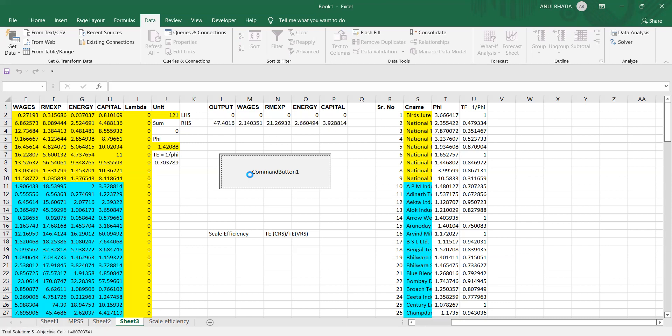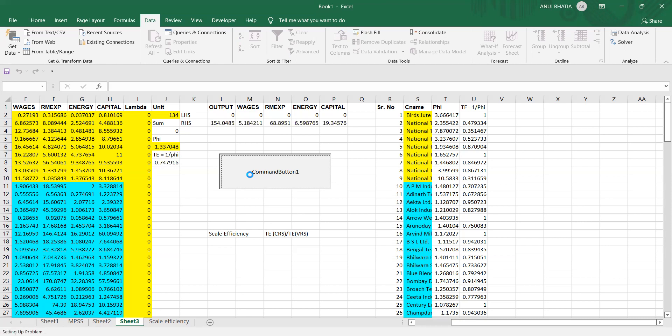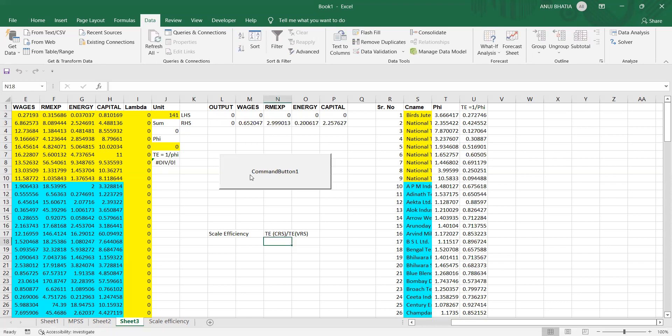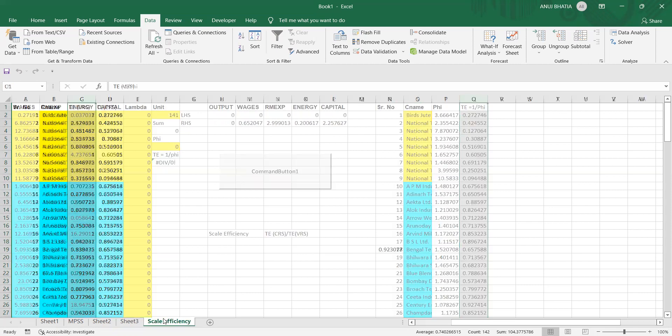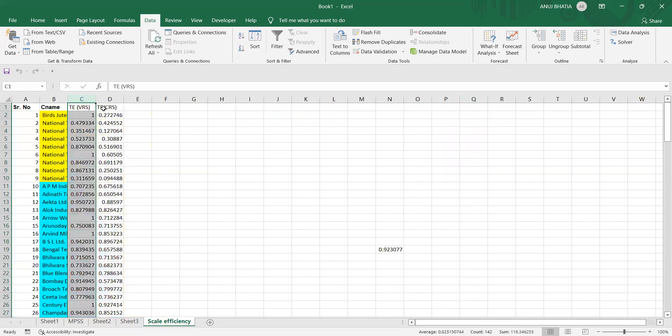So let us wait for the computations to get complete in a while. So we have the technical efficiency scores under CRS. I have copied this technical efficiency score under CRS in a new column.